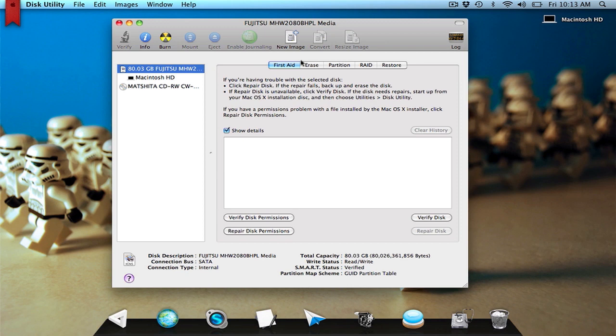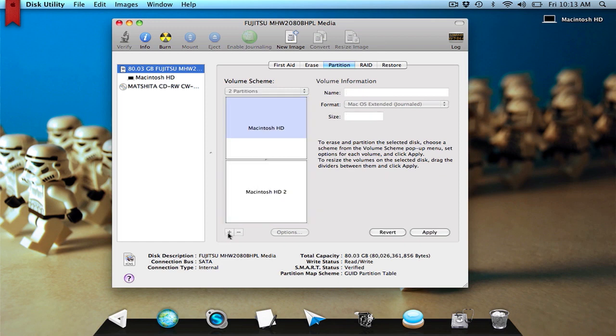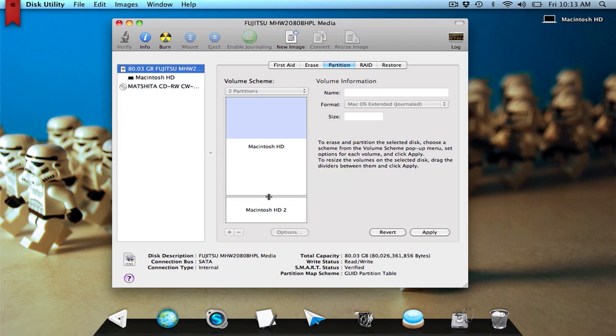Then you want to click on the partition tab, and by clicking the plus at the bottom of this rectangle, that will create a second partition. And then you can resize the partition by dragging this bar in the middle.